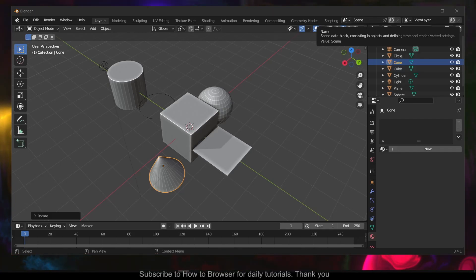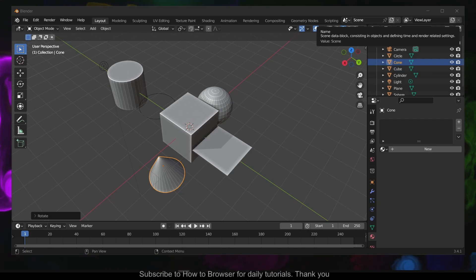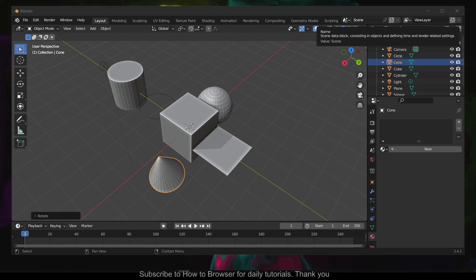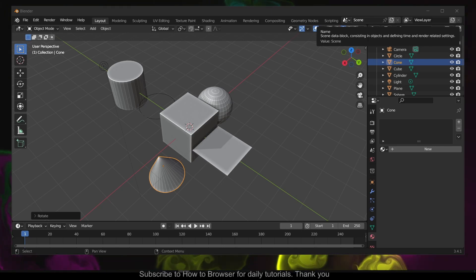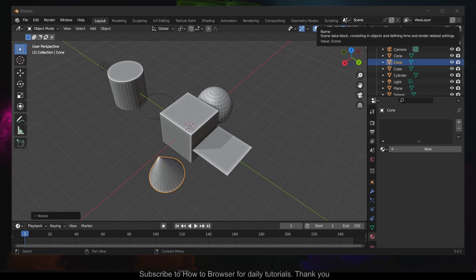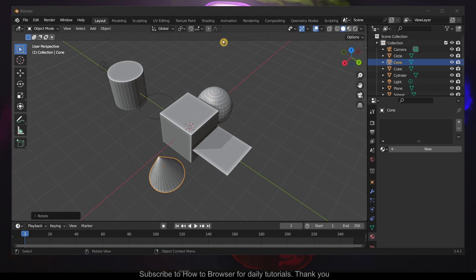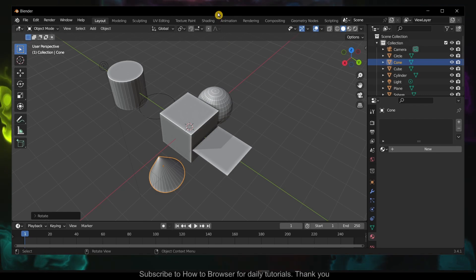Hello everyone, welcome to How to Browse. In this video I'll show you how to move objects faster in Blender when you have multiple objects added. I'll show you one of the ways - I don't think that's the only way, there are many ways, but I'll show you the way I do it.